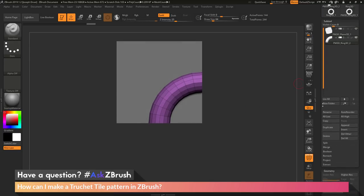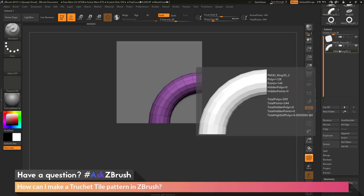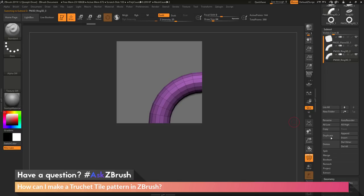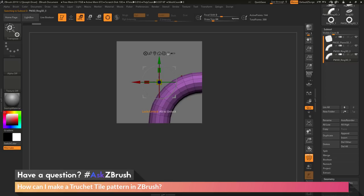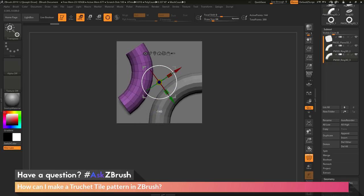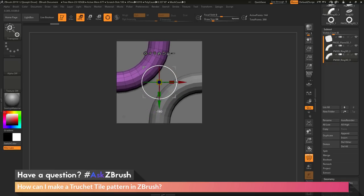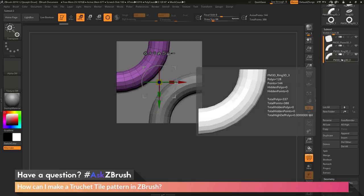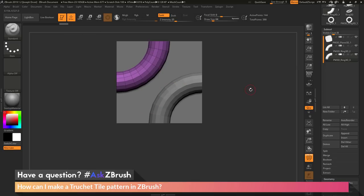Now I can go back up to my Subtool palette and duplicate this one quarter circle because I need two of them. Click Duplicate to give me a second one. I can now switch to the Gizmo 3D, unlock it, click the home icon to center the Gizmo 3D to the world, reset the orientation, and then lock that again. Now if I rotate in screen space and hold Shift to lock into an axis, I want to rotate to 180 degrees, and now the duplicated part of that quarter circle is rotated into the correct position.